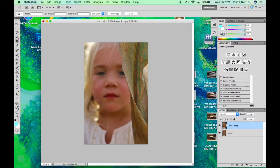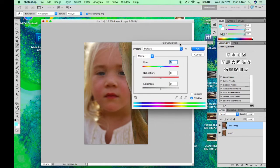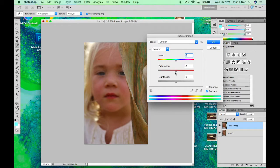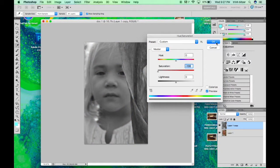Okay, next thing you want to do is hit CTRL U. It's going to bring up your hue and saturation. You're just going to desaturate all the way to negative 100. It's going to make your picture look black and white. Go ahead and click OK.